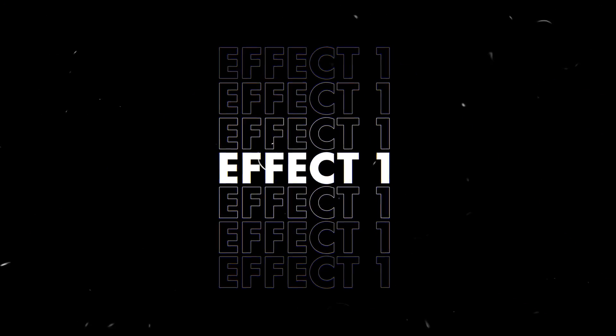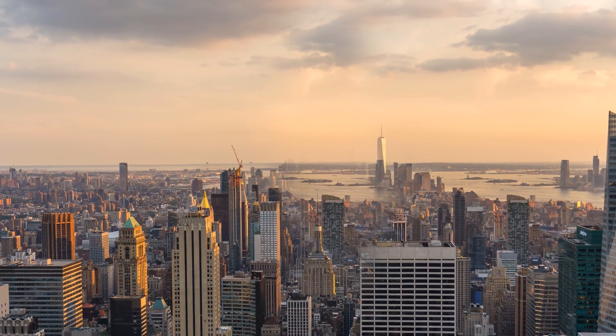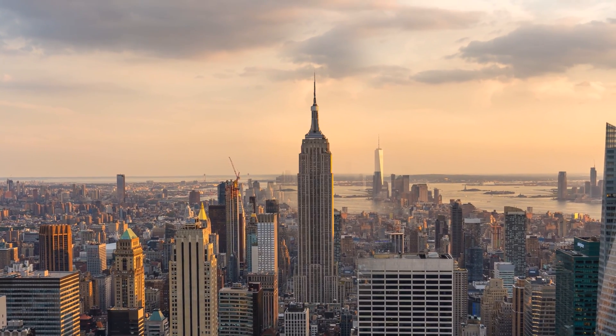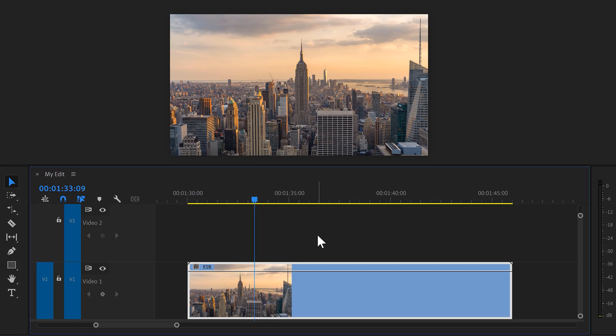Effect number one, the growing building effect. First, find yourself a steady shot of a beautiful building like the Empire State Building. Now, to create this effect, we're gonna need to remove the building first.